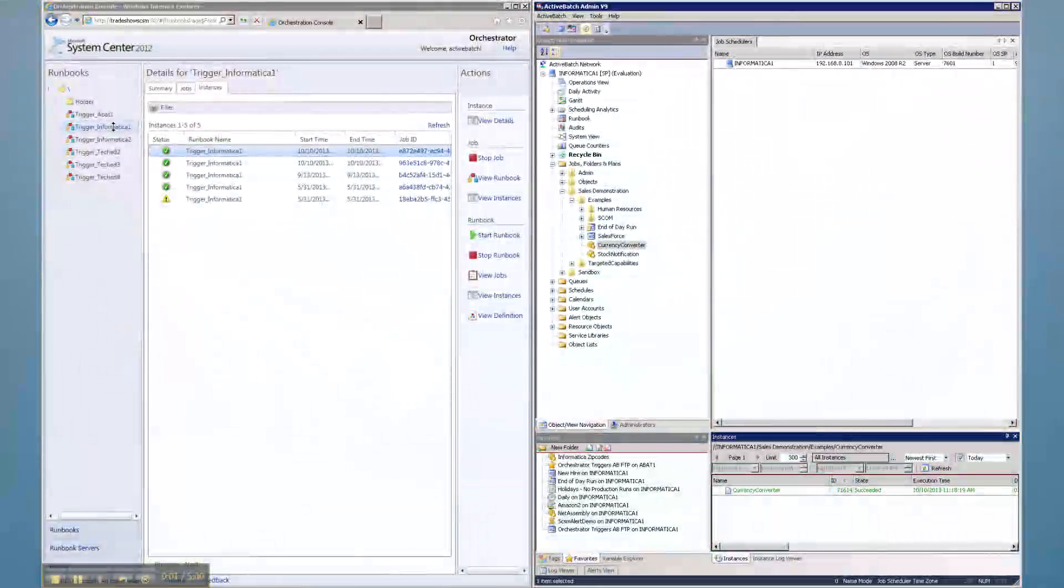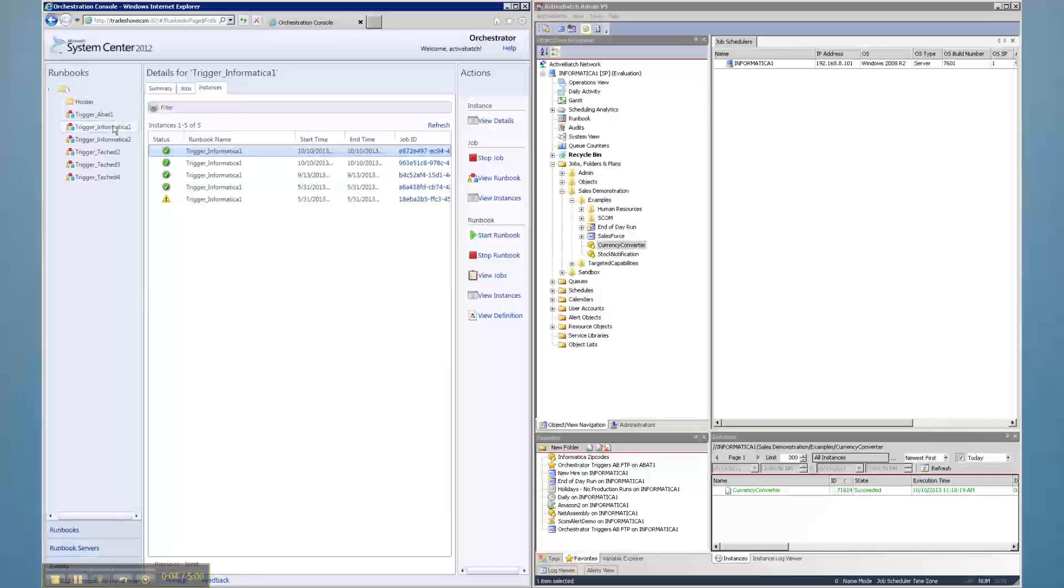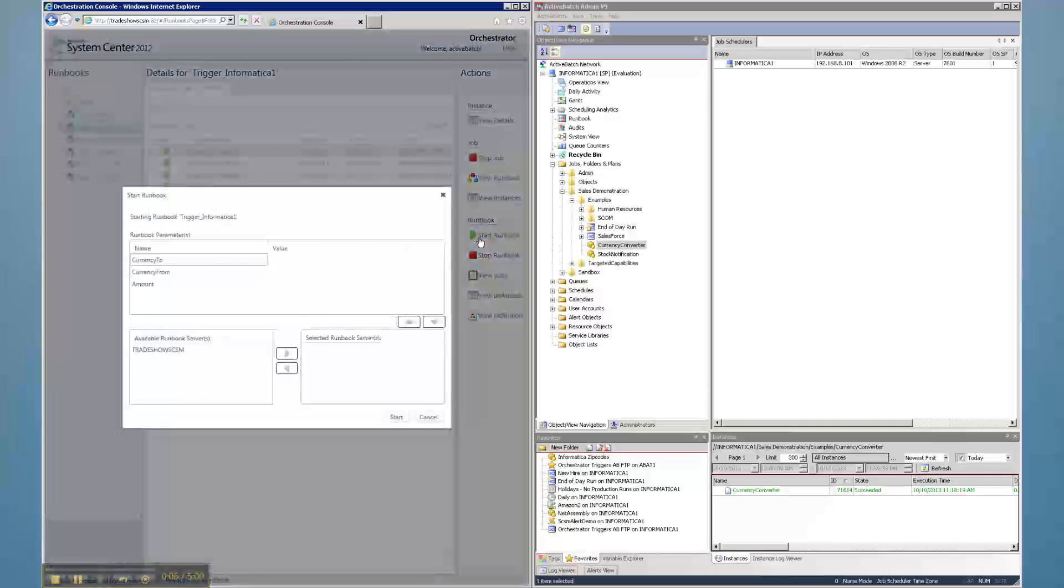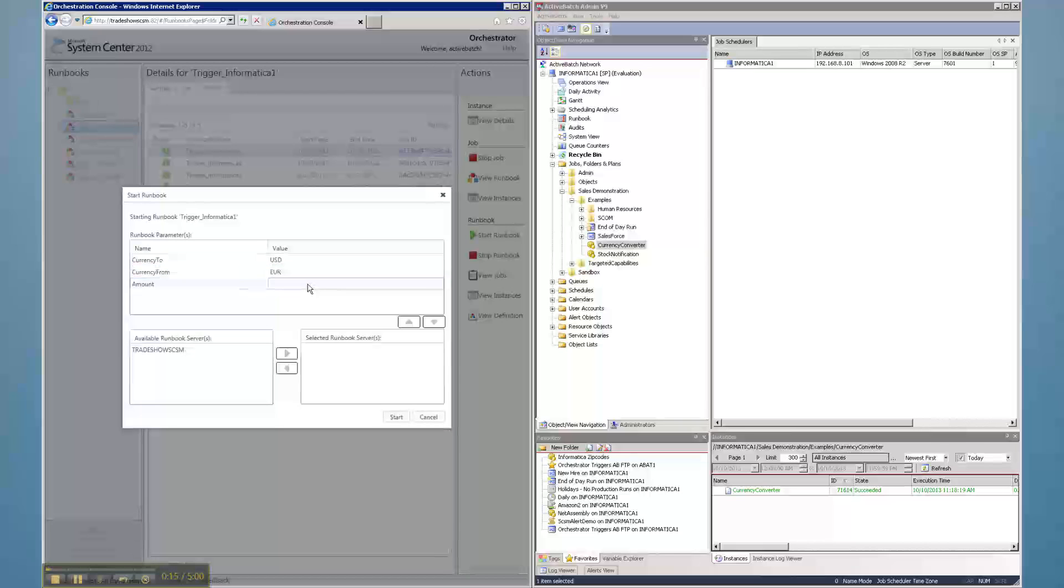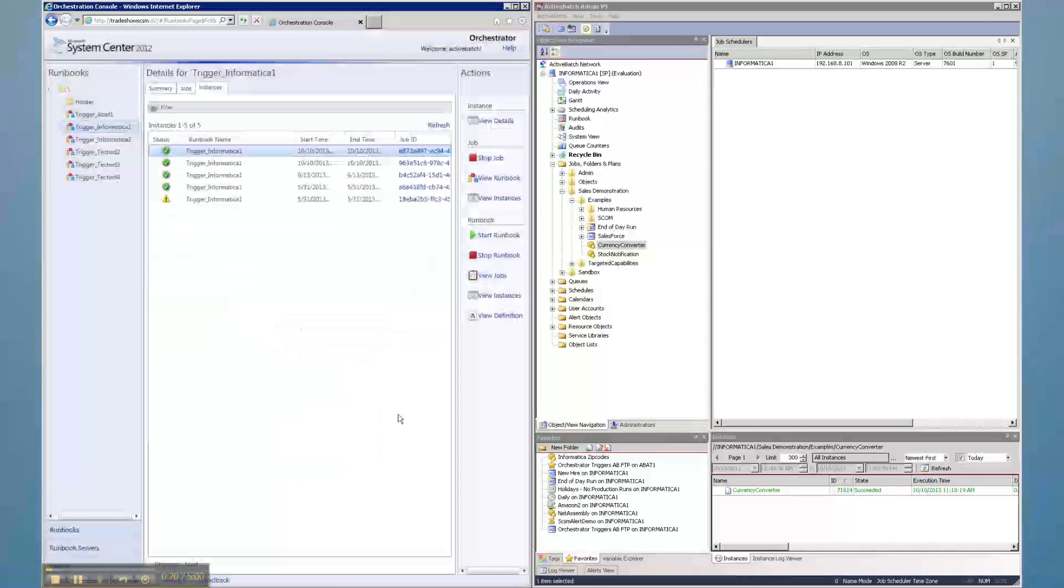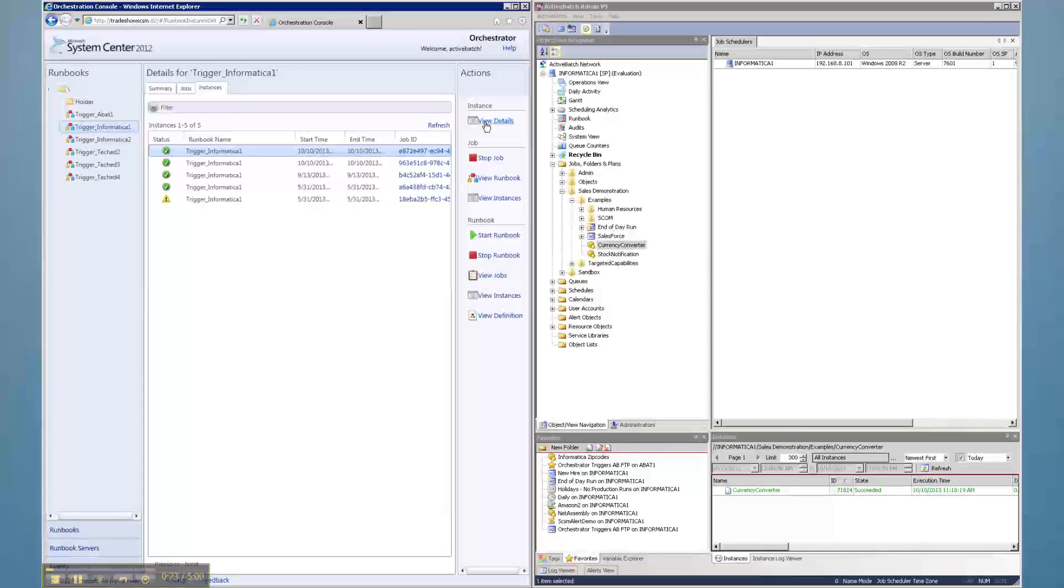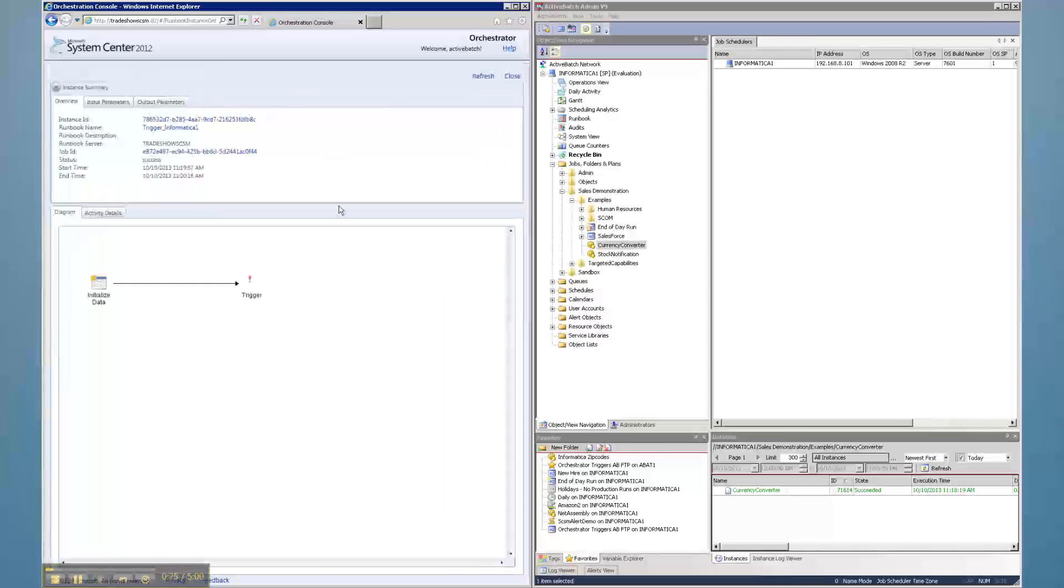Two-way integration with System Center Orchestrator allows System Center users to augment the runbook automation capabilities of Orchestrator with the more robust job scheduling and workload automation capabilities of Active Batch. This means System Center processes can be integrated with other IT operational and data center processes that System Center is dependent on.